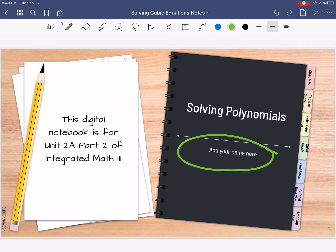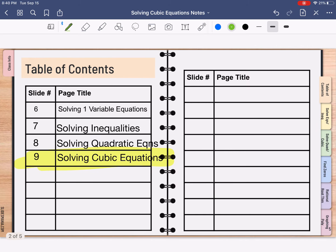Today we're going to be talking about solving cubic equations. In your table of contents, which is on slide 5, go ahead and fill in what's highlighted: slide number 9, solving cubic equations.